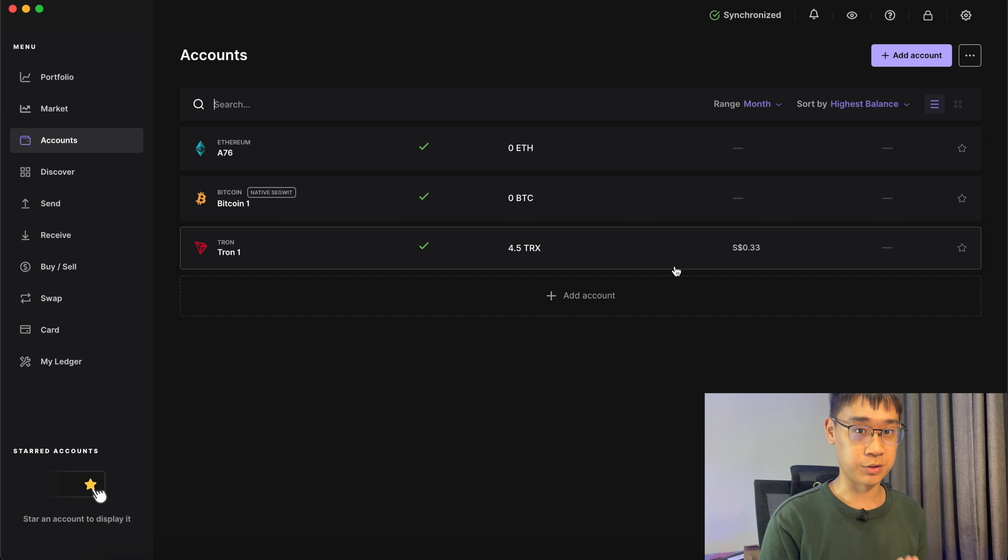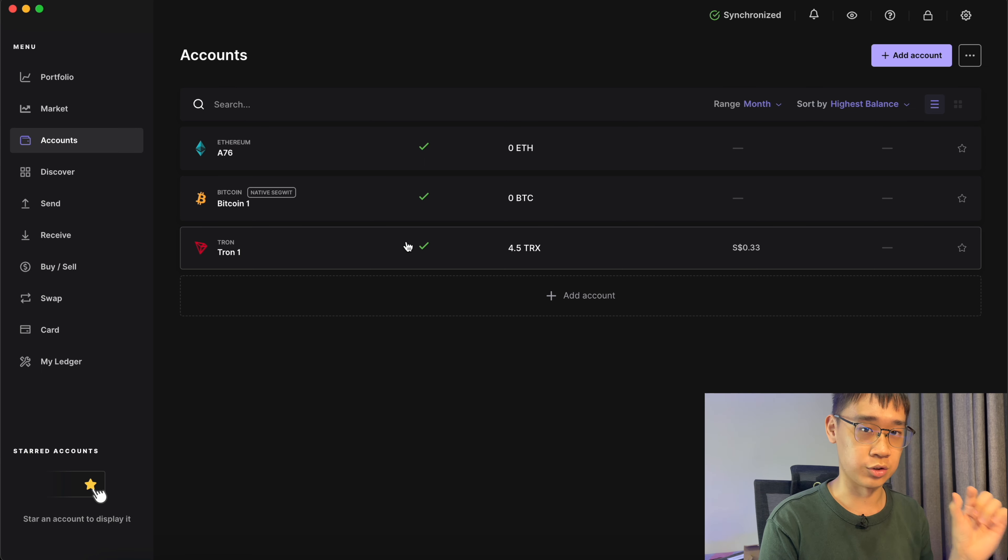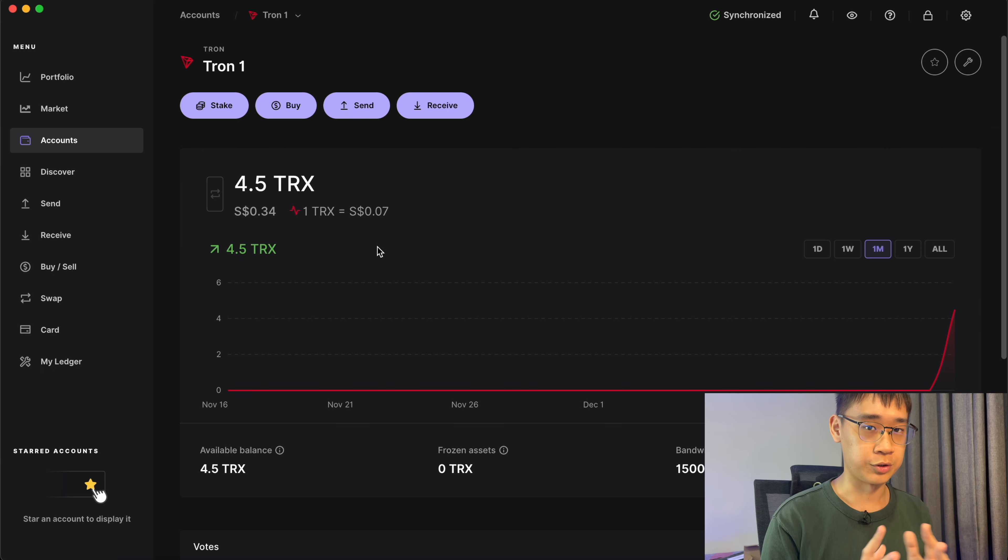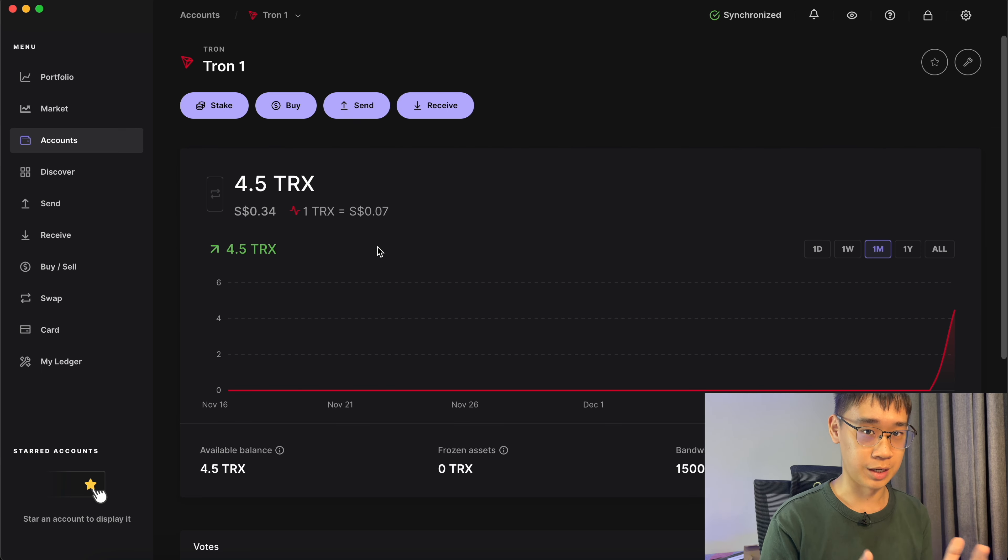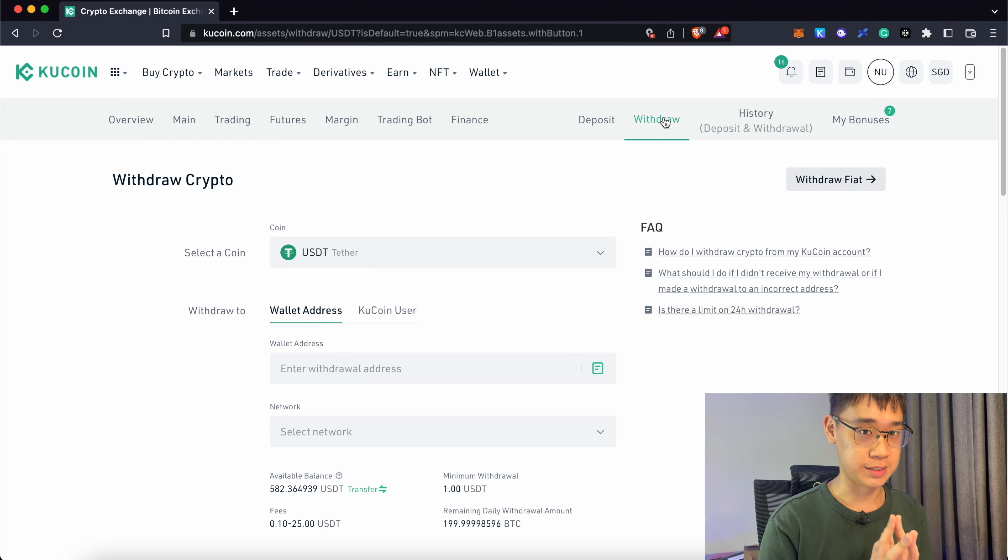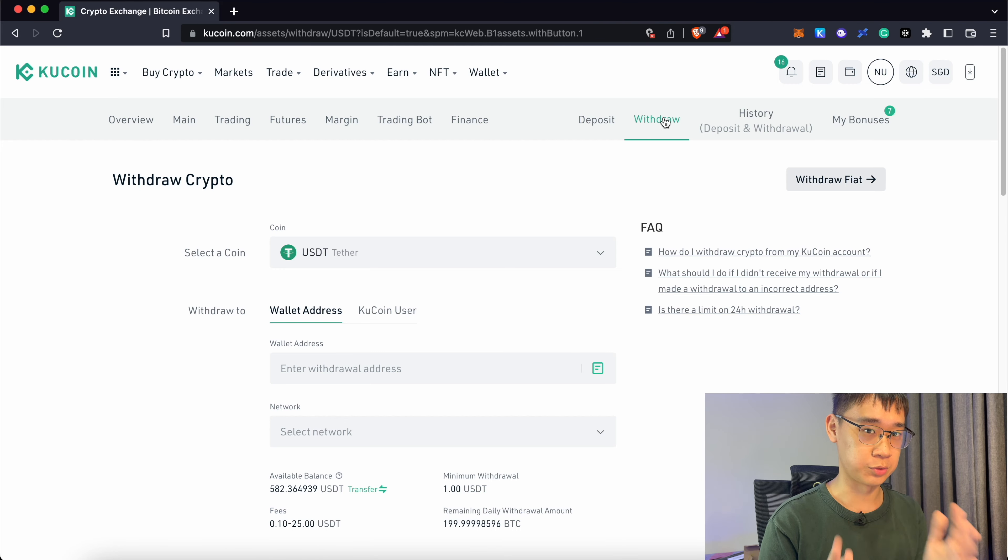After the process has been confirmed, you should now receive TRX in your Tron account. Now that your Tron account has been activated, you can send USDT over. This process is similar to sending TRX over to your Ledger.